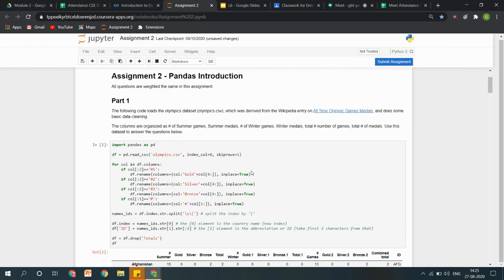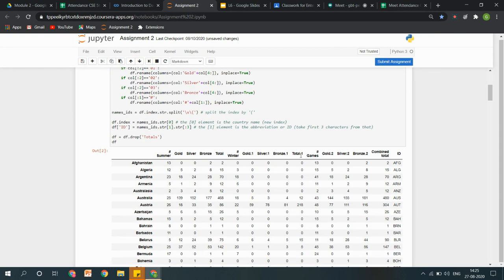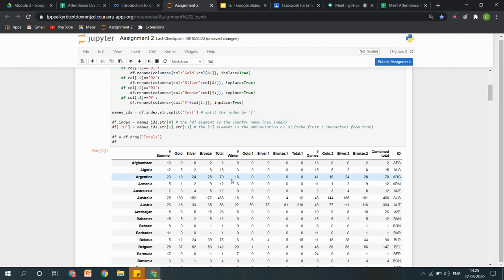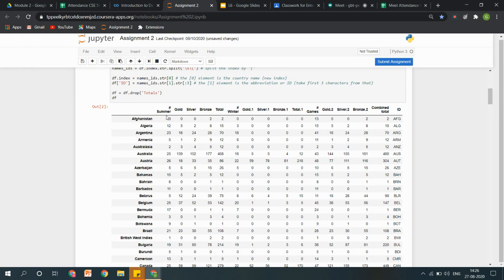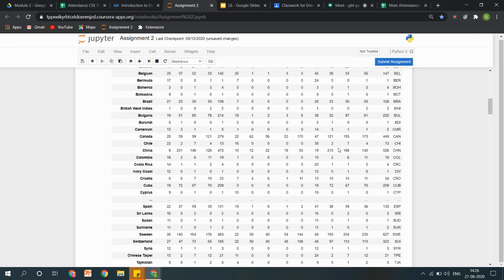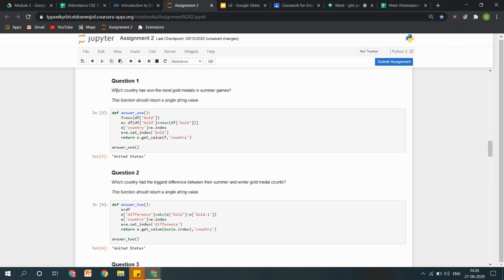Yeh Olympics ka data hai. Mainly task tha that you have to generate a column of gold, silver, and bronze, and then check that a particular country has gained how many bronze medals, which one is at the top, and which is at the bottom. To calculate that, we performed certain operations onto this data frame, taaki required results aa jaayein. Hum logon ne basically summers mein, winters mein, aur total number of patterns se calculate kiya ki total kitne gold medals aa sakte hain.